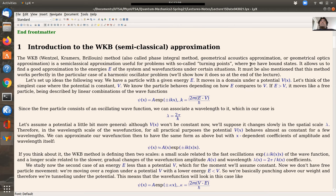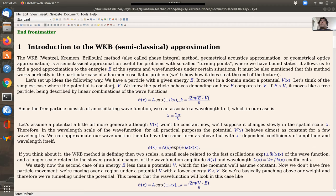The standard problem in the WKB method is a particle with a given energy traveling through a region where there is a potential. There are two possibilities: your particle might be in a region where the energy is higher than the potential, or not. To simplify, consider the simplest case where the potential is constant — so there is no force. The comparison is simpler: either the energy is greater than the constant potential, or not.